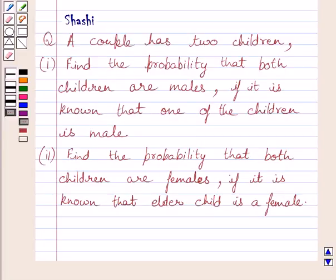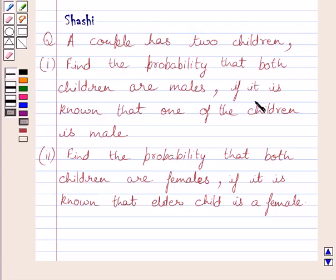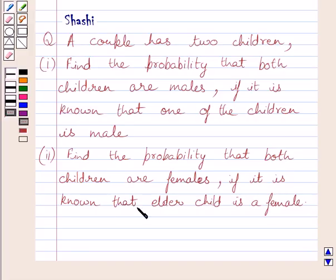Hi and welcome to the session. I am Shashi and I am going to help you with the following question. A couple has two children. Find the probability that both children are males if it is known that one of the children is male. The second part is: find the probability that both children are females if it is known that the elder child is a female.